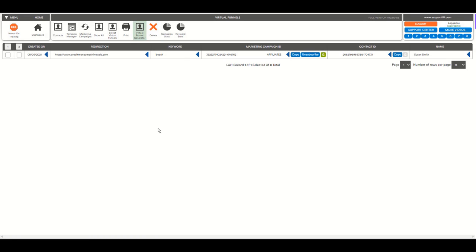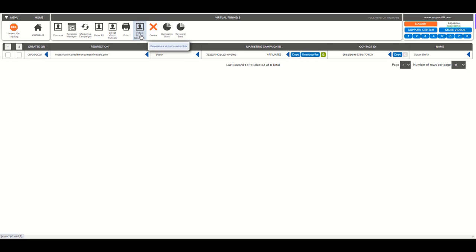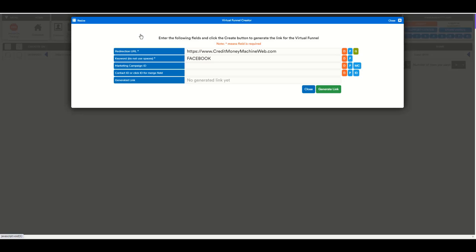One is to track simple links. So we go to the visual funnel generator up here and in this pop-up we must add at least these two fields: the redirection, which is where your visual funnel is going to go after tracking, and the keyword. So this is the minimum thing that you need to have.